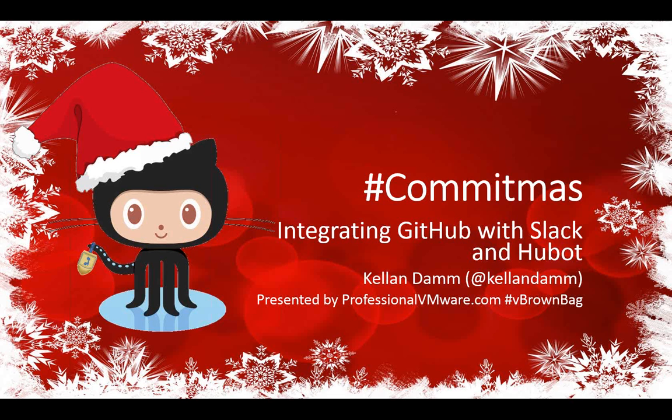Good evening, everyone, and welcome to another episode of Commitmas. Tonight, we have Kellen Dam on with us. You can find him at Kellen Dam on Twitter. He's going to be talking about integrating GitHub with Slack and Hubot. Hopefully, we've got that pronunciation right. If not, I'm sure somebody on the Internet will figure out we're wrong and let us know.